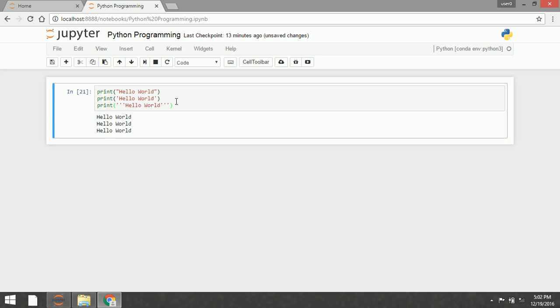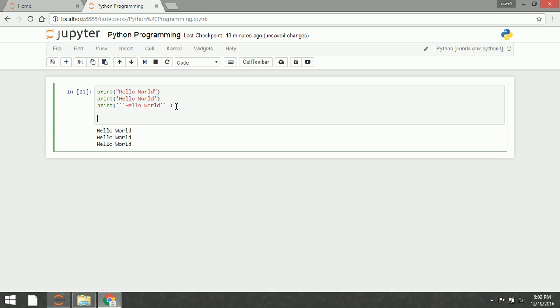If you want to display the output of an integer, just simply type this without a quote.